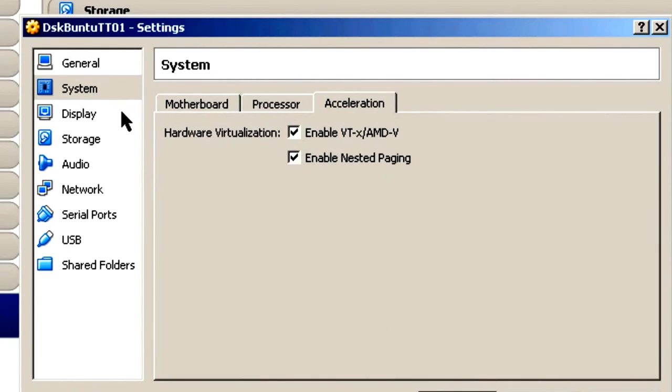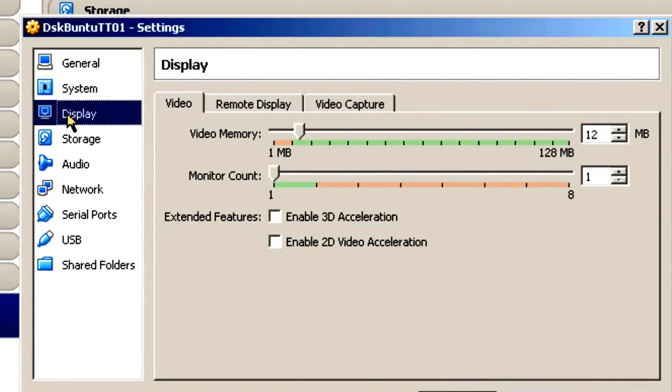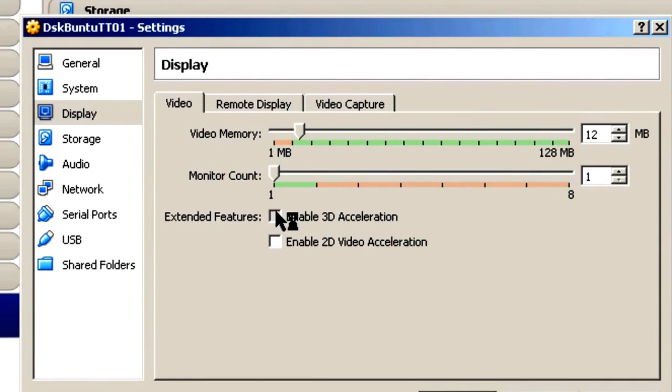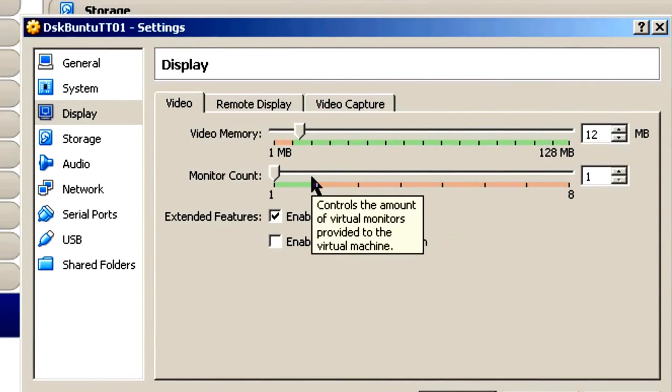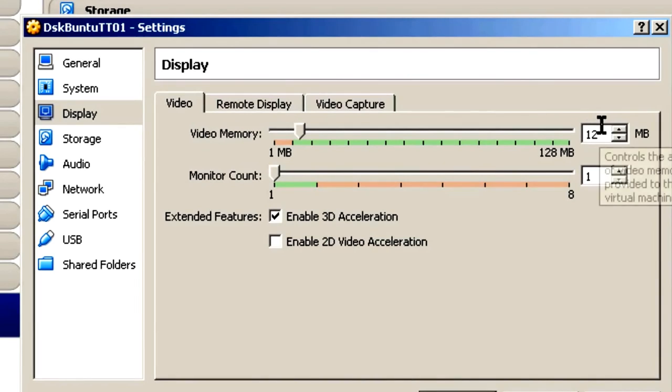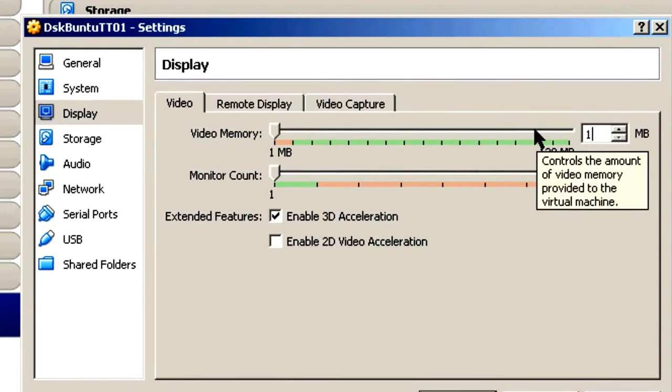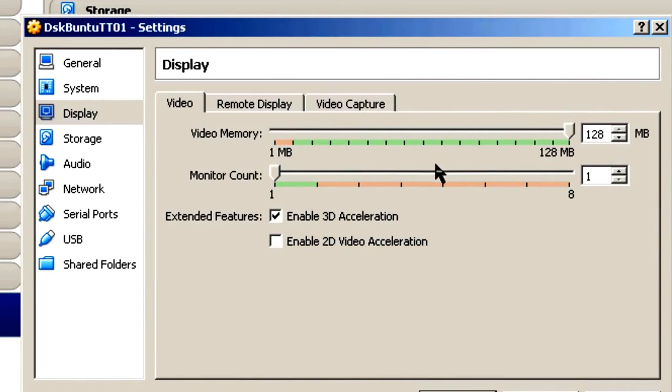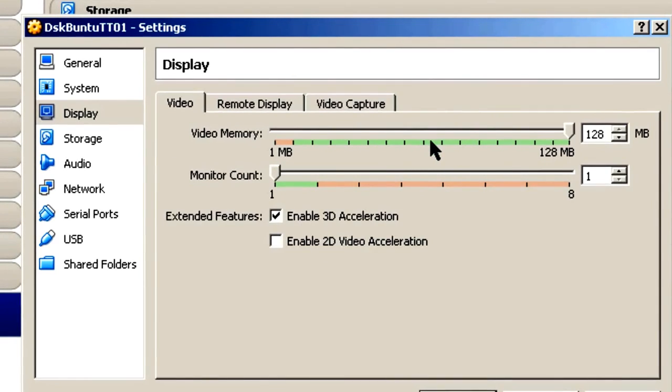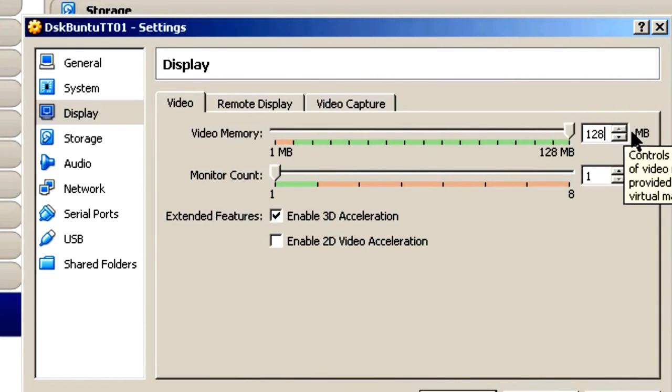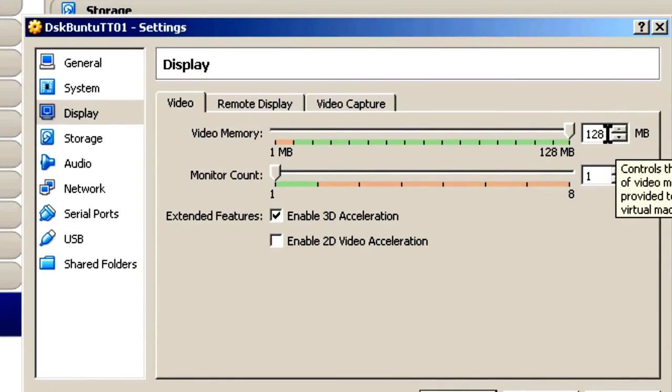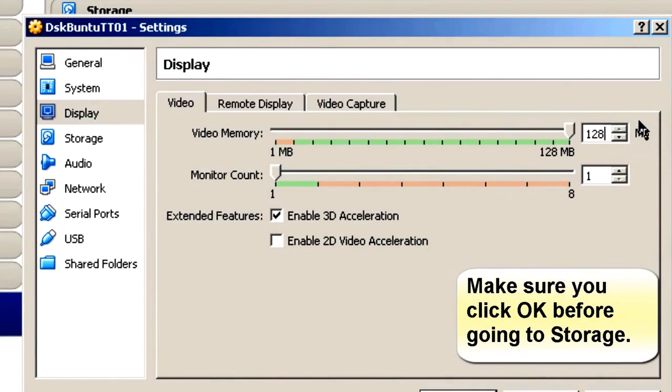So the next thing I'm going to go over to Display. And I want to enable the 3D Acceleration. This is for Ubuntu. And I like to give it as much video memory as possible, which in this case would be 128 megabytes of RAM. I don't know if this actually helps or not with the 3D desktop, but giving it as much as possible seems to make it work a little bit smoother, at least for me with my hardware configuration.